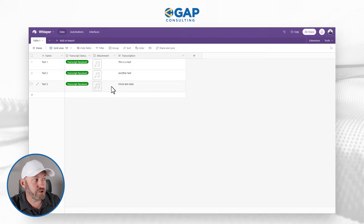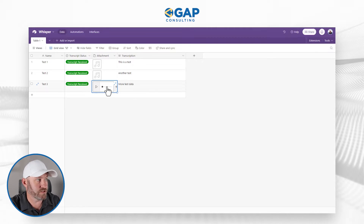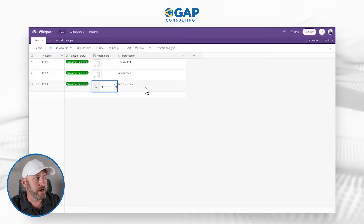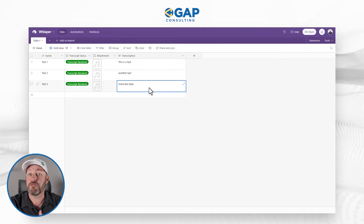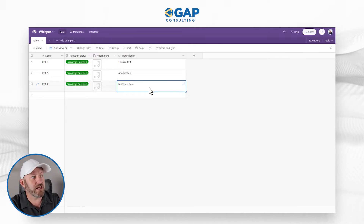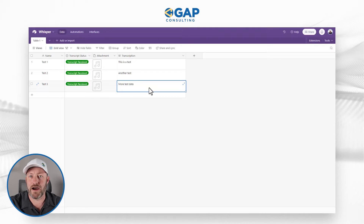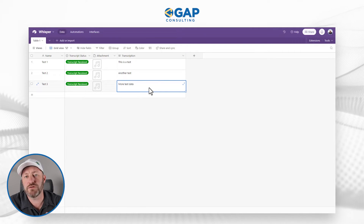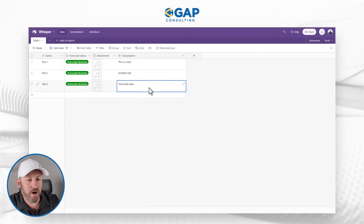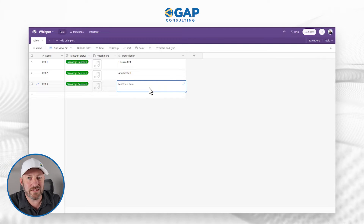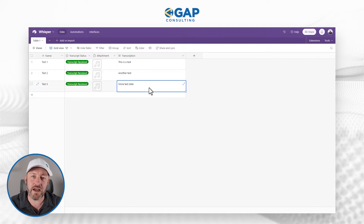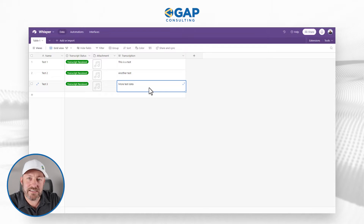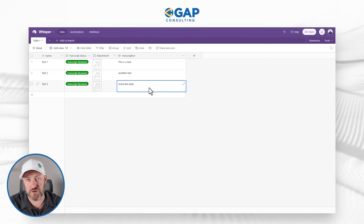We also need there to be an attachment file — this is the actual MP4. And then lastly, we're going to have our transcription from Make get dropped in here inside of our Airtable base. Now, you don't have to use Airtable per se. You could be using Google Sheets, SmartSuite, or any other database-type tool that has the same capabilities I'm going to demonstrate here.